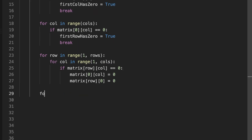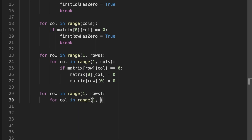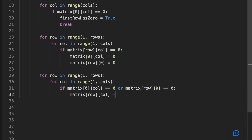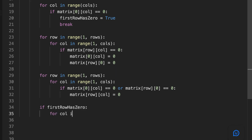Then we loop over the rest of the matrix again, and for every element, based on the flags we've made, we check if either the element in the same row of the first column or the element in the same column of the first row is zero — and we set all such elements to zero. Finally, we use the information stored at the beginning: if the first row or first column had zeros, we set the entire row and column to zero.